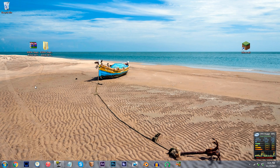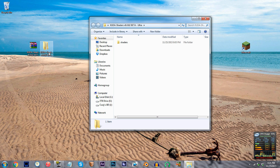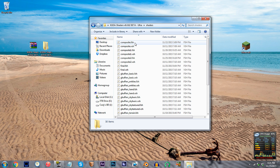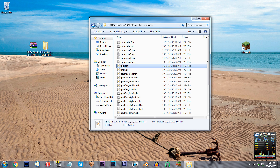First, I have the CUDA shader unzipped and ready to work with on the desktop. Access the folder, access the shaders folder, and locate final.fsh. Using Notepad++, open it up.